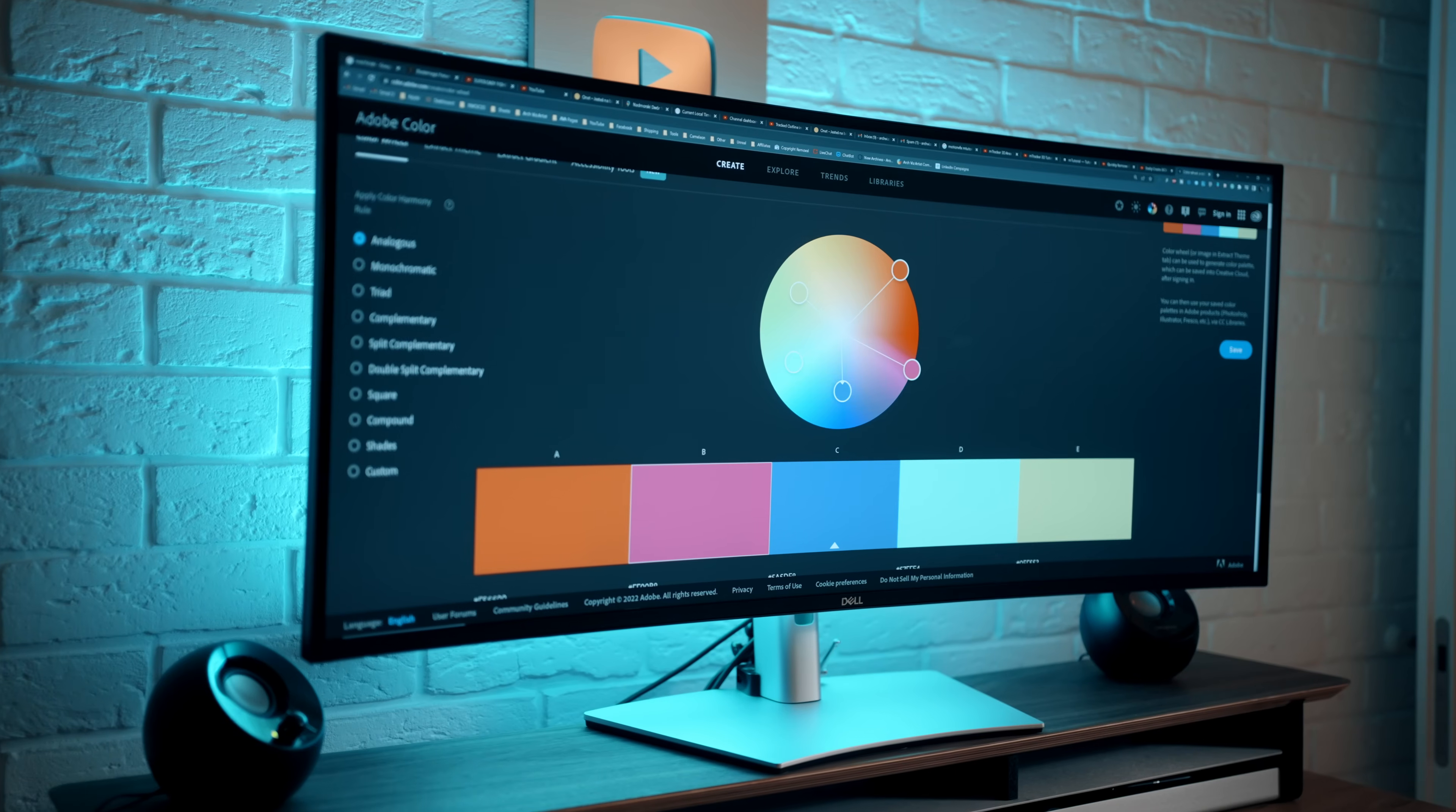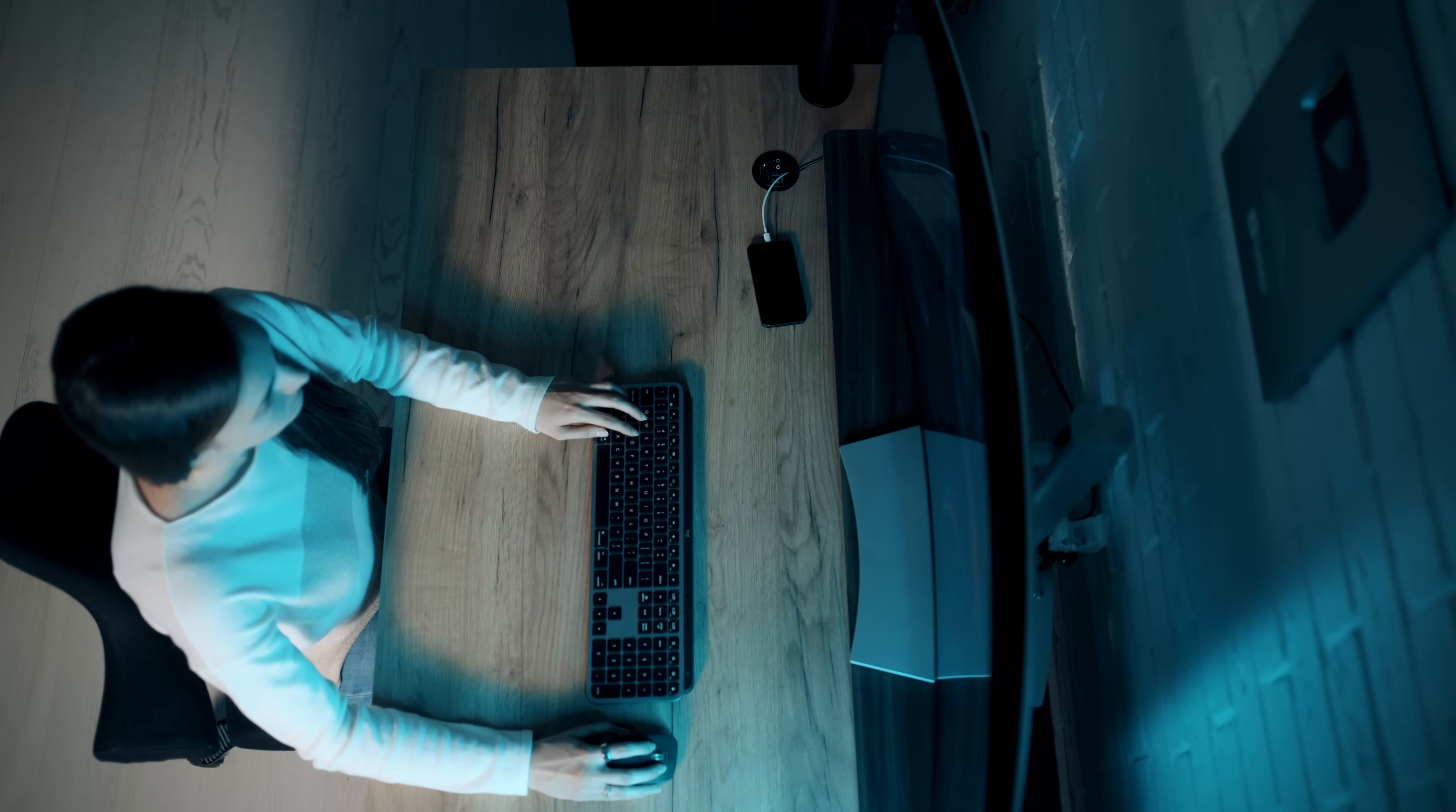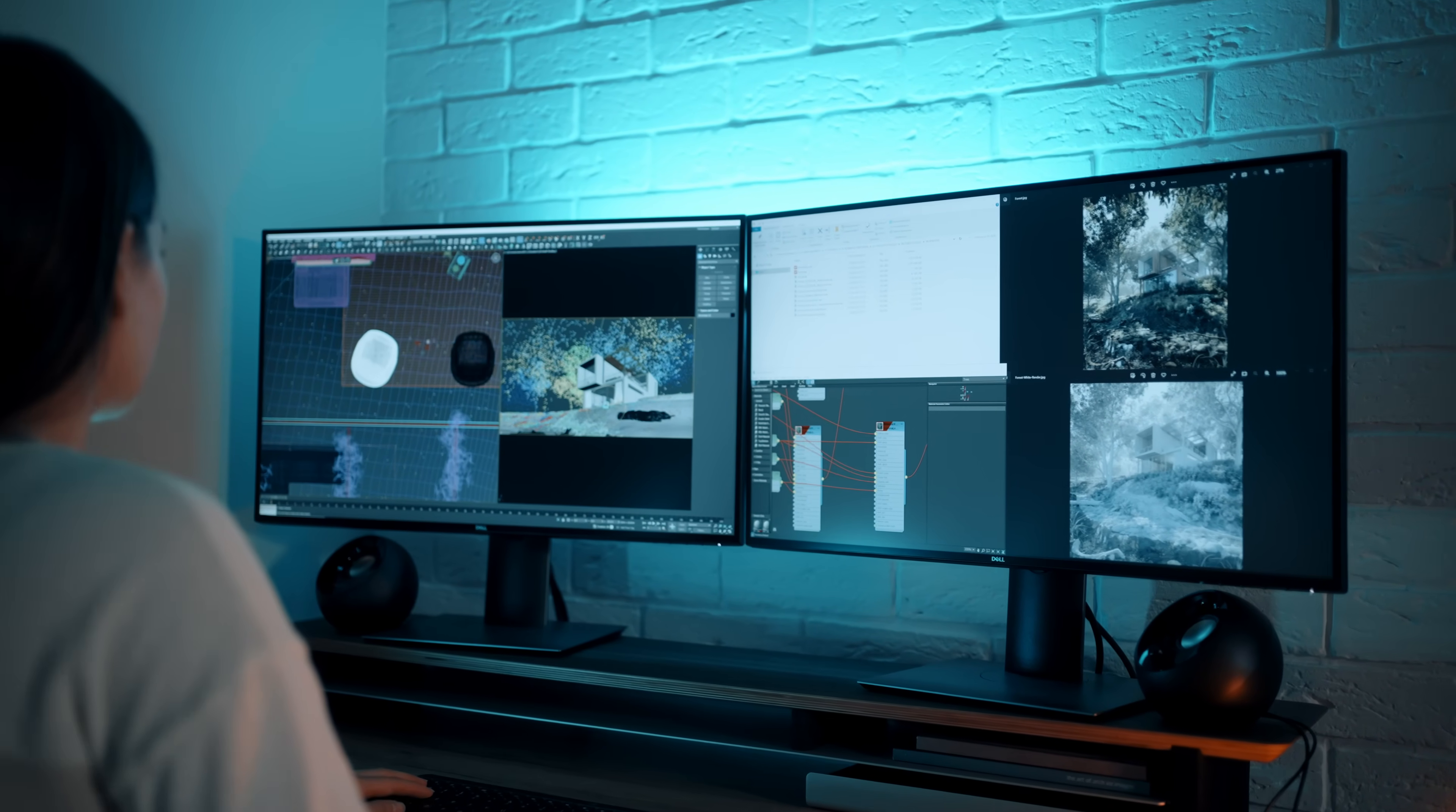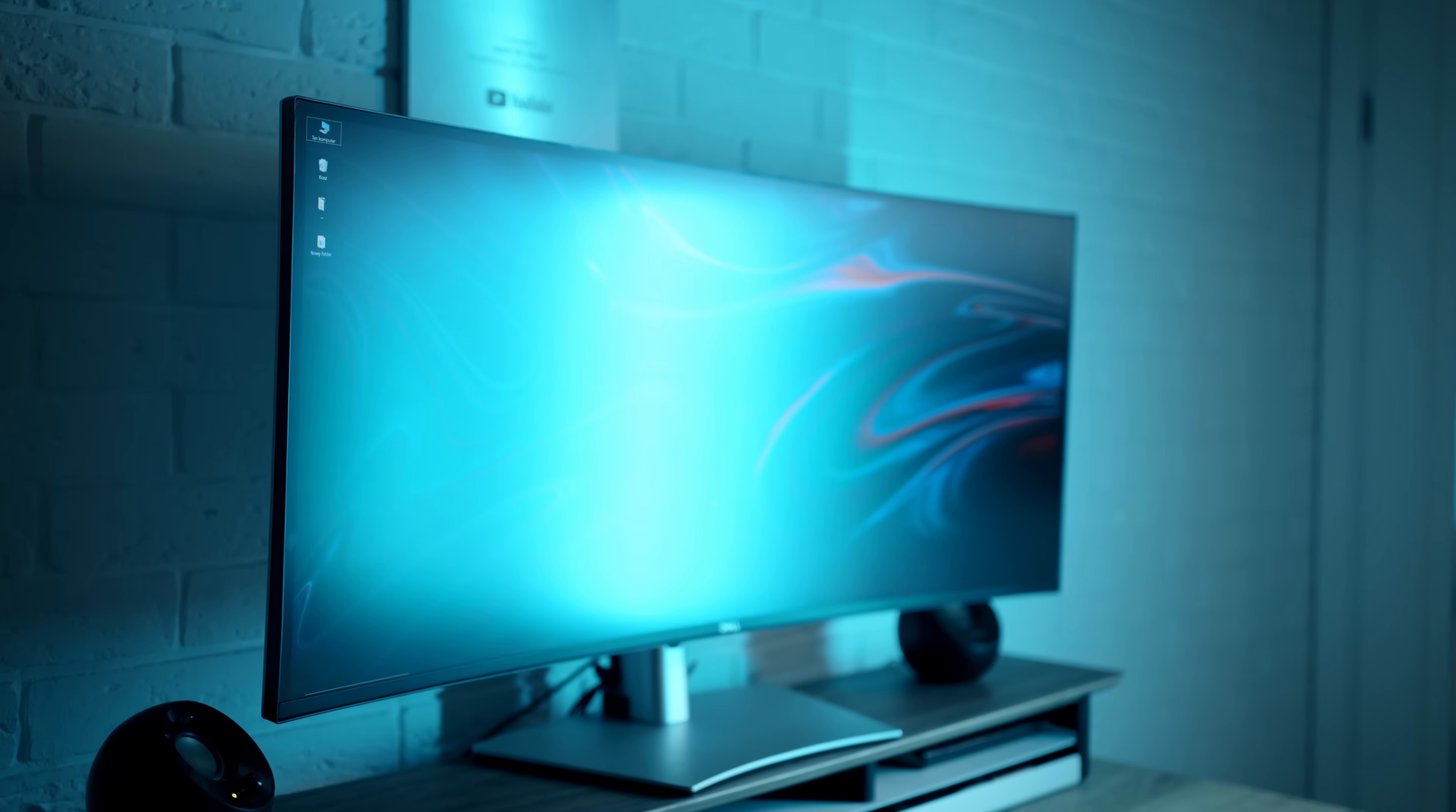They're both LED IPS monitors. IPS panels are characterized as having the best color and viewing angles, among the other types of display panels, which is very important for my type of work. They're matte-finished, so we don't have any issues with reflections, even on sunny days.